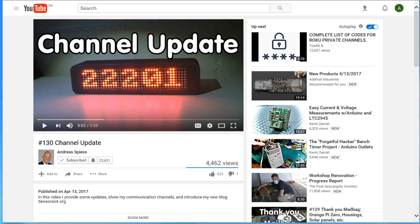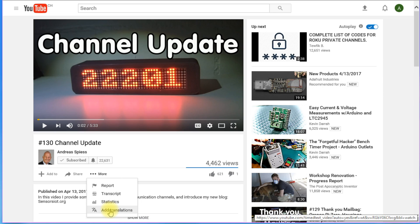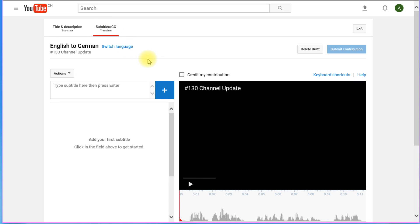But of course, it is a lot of work to add such comments or subtitles. If you go into the more tab below a video, you find translations. There, you can add either title and description or subtitles in your language.